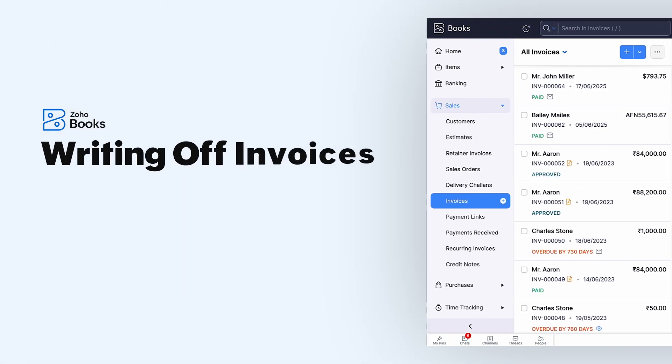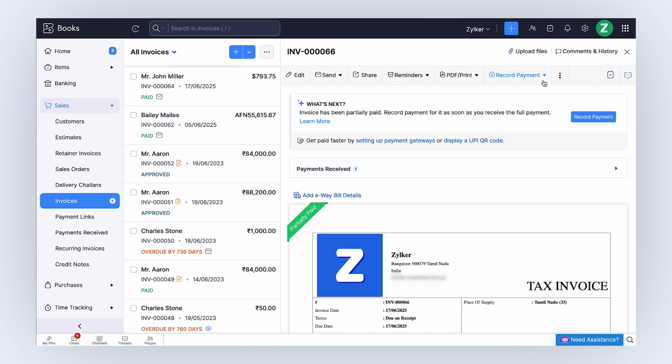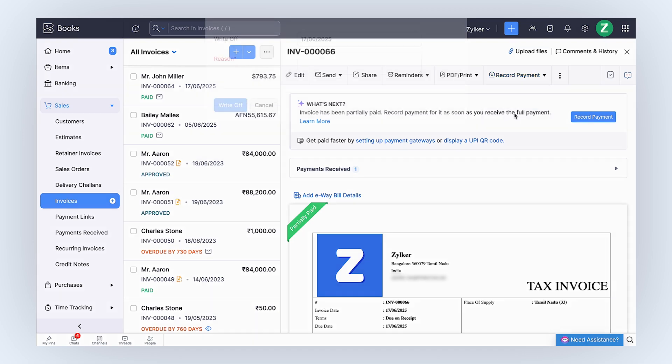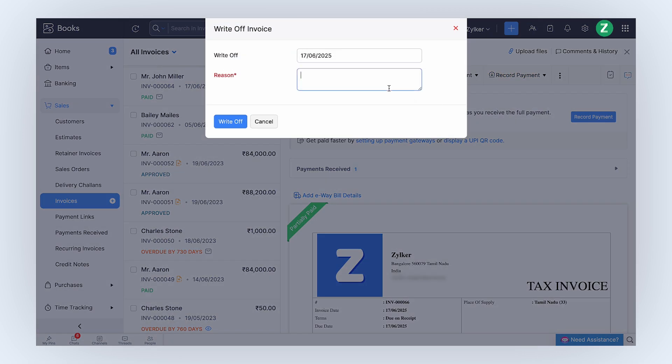There are cases where the total invoice amount paid would be less than the actual invoice amount and no further payment is expected. In such cases, the remaining balance can be written off to close the invoice. To do so, go to the Partially Paid Invoice and click the drop-down next to Record Payment and click Write Off. Enter the reason and click Write Off.